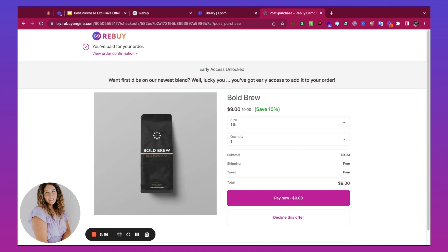This post-purchase strategy allows you to build brand loyalty and improve customer retention, all while increasing your average order value and lifetime value. If you're interested in how to set this up in more detail, check out our technical walkthrough video link down below.